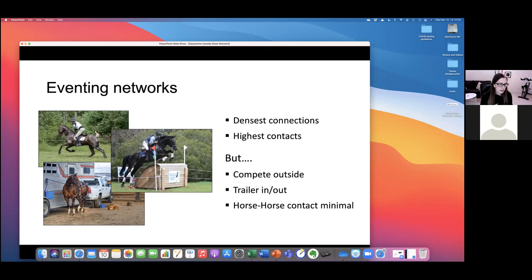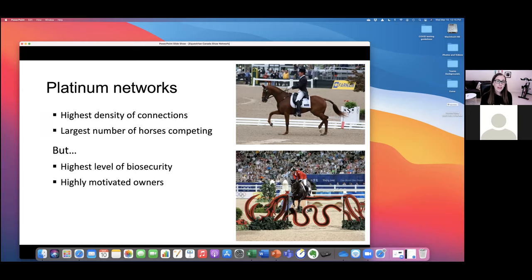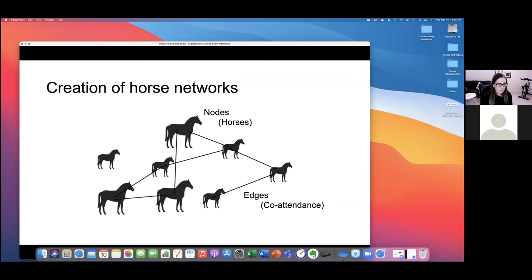Eventing networks had the densest connections and the highest number of horse contacts. However, behaviorally there are many protective factors in eventing — they primarily compete outside, they primarily trailer in and out, and horse-to-horse contact is likely less than in other settings. Platinum networks also had very high density of connections with lots of horses competing at this level, but with a very high level of biosecurity and highly motivated owners adhering to biosecurity protocols. When we look at all Equestrian Canada horses that competed in each year, what do the horse networks look like?